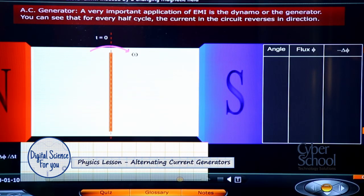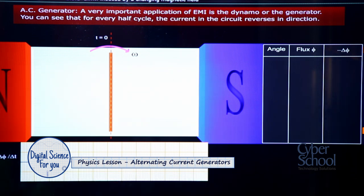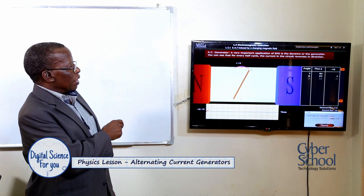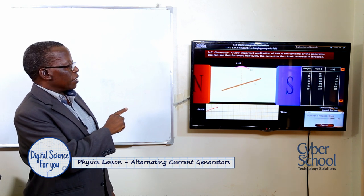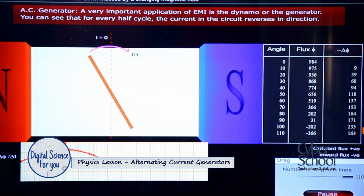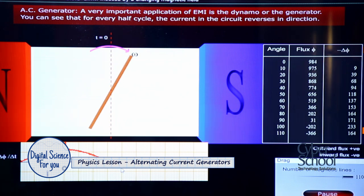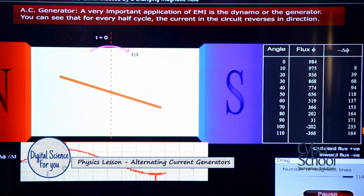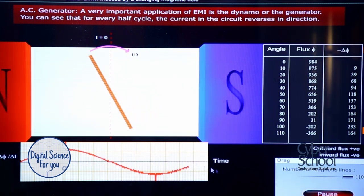When the coil rotates in between the poles of the magnet, as shown in this animation — for instance, when it starts in the vertical position and begins rotating clockwise — it begins to cut the field lines. As it cuts the field lines, you can see in the graph below that current is induced into the coil. That is the first half-cycle. The next half-cycle is when the current moves in the opposite direction, and there the full cycle is completed.